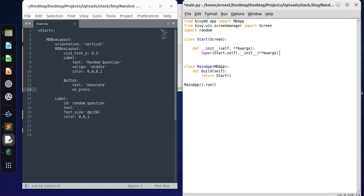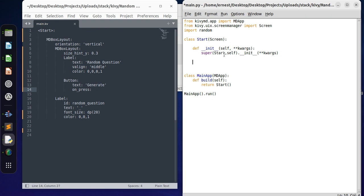Now we just need to define a function which we can use to call up these random questions. So def generate question.